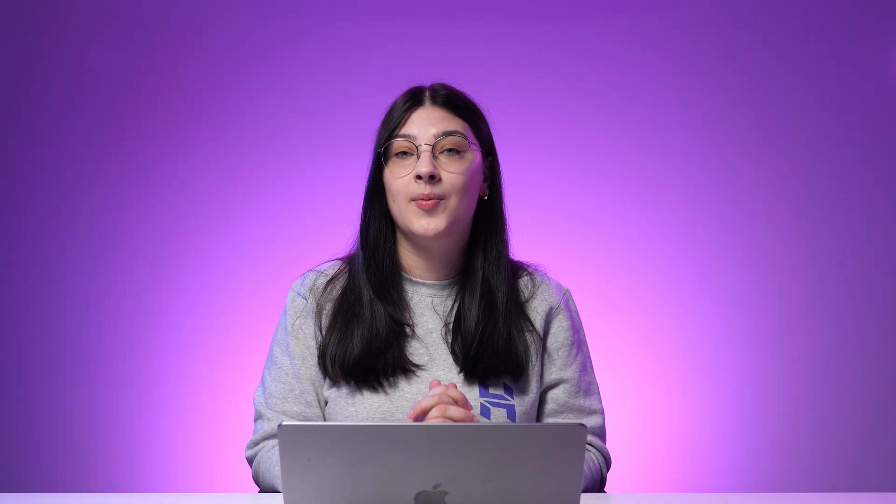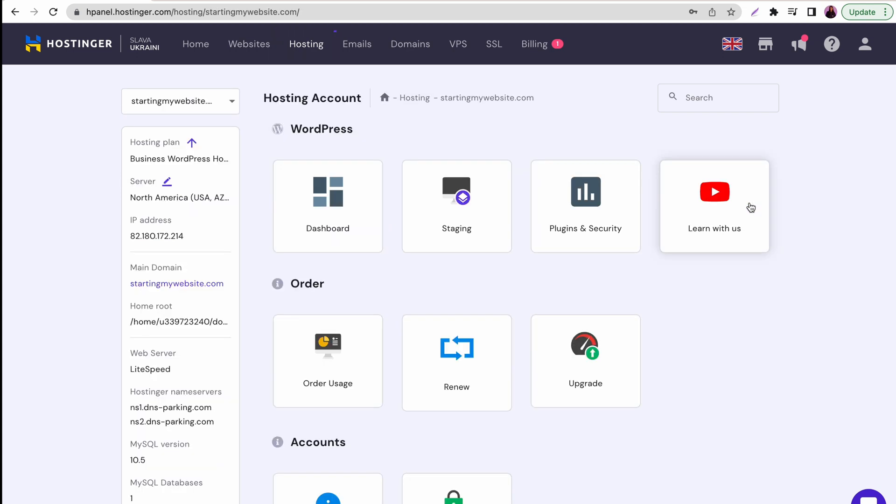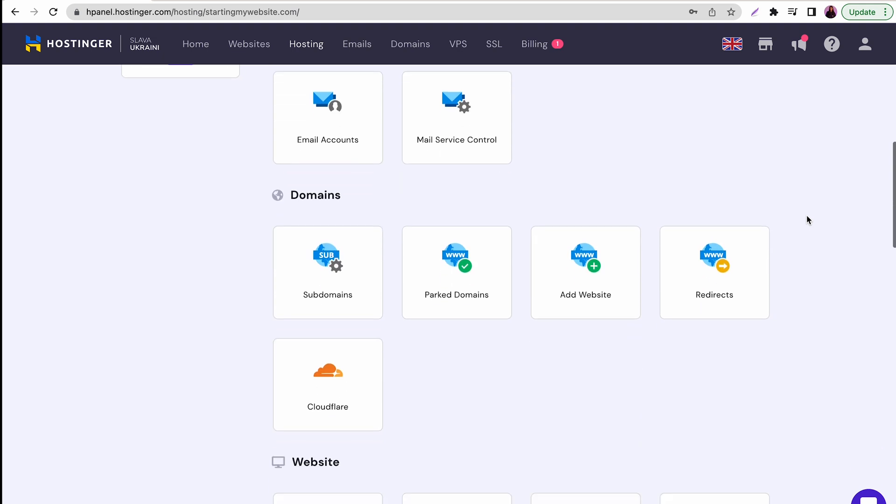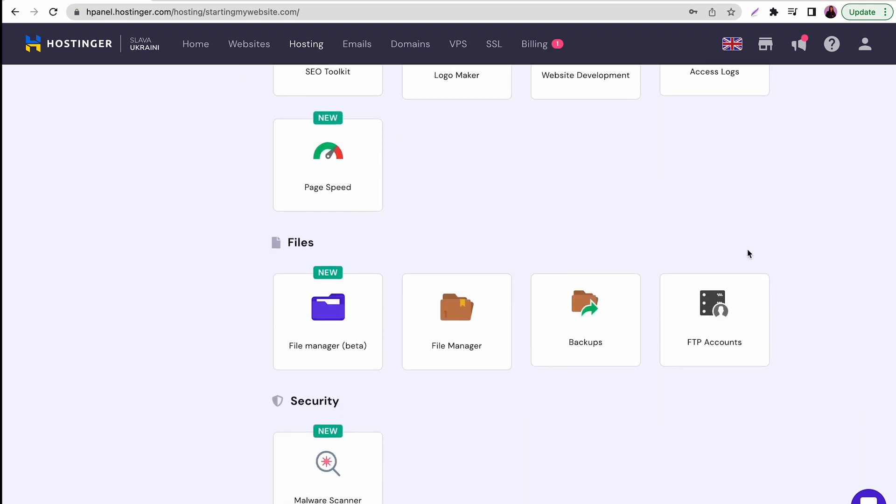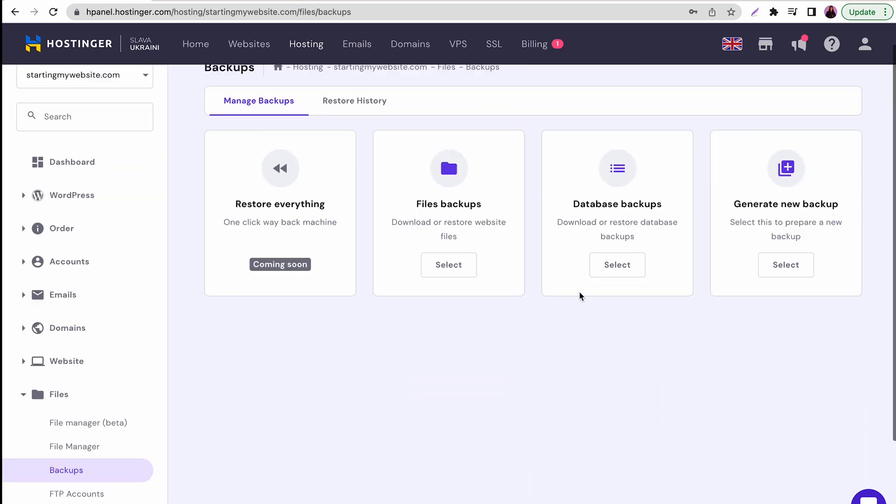If you prefer not to use FTP client, you can also download your files directly from HPanel. So first, log in to your hosting account, then under the hosting menu, click on the Manage button next to your website name. Scroll down to the Files section and click on Backups menu.